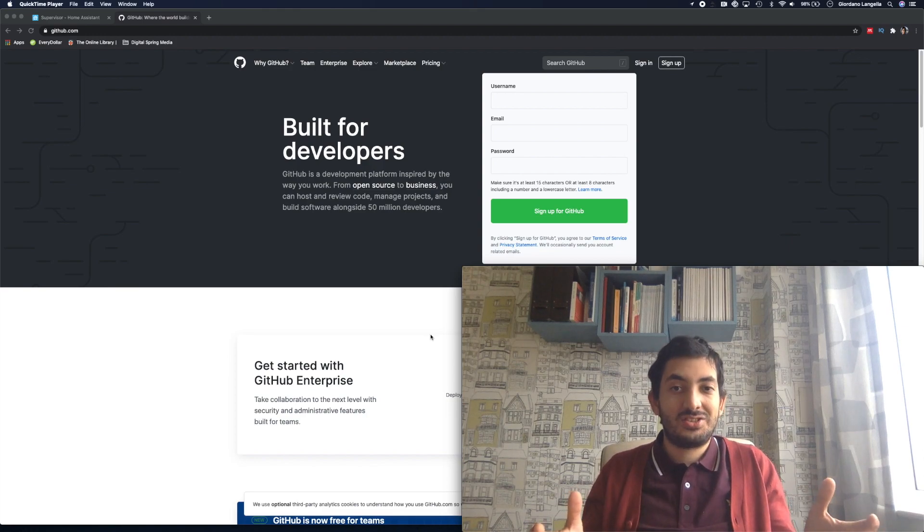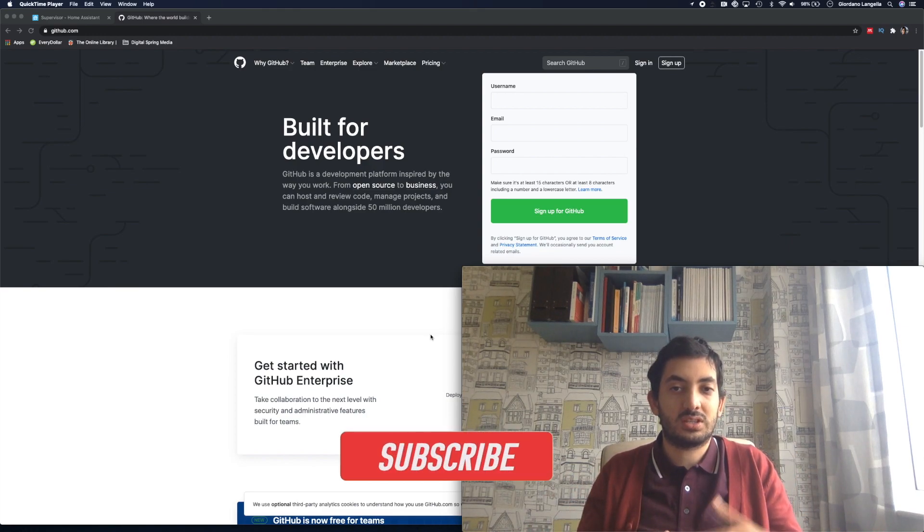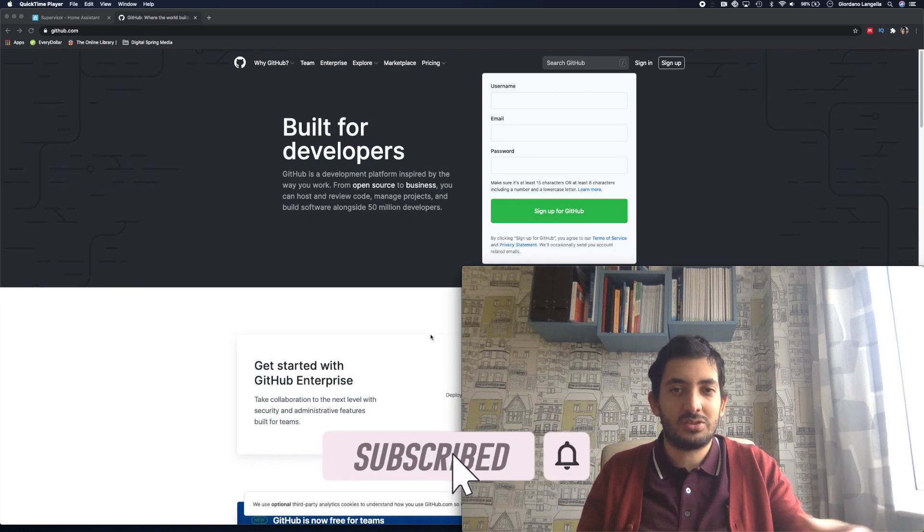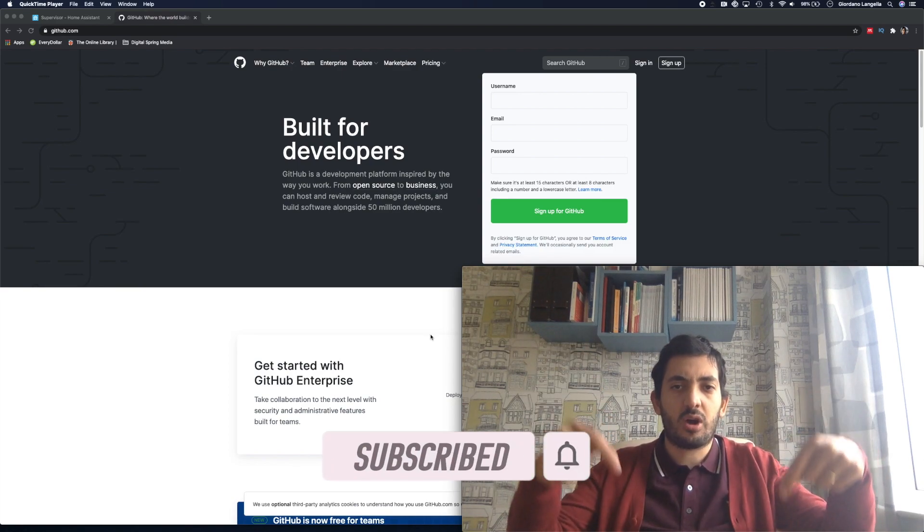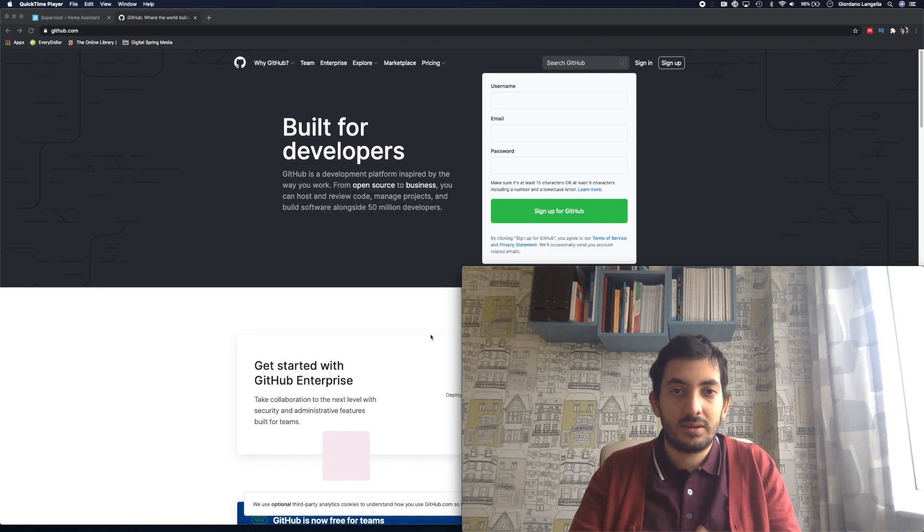Hi this is Gio. If you're interested in home automation projects and you want to follow me in my home automation journey then please tap that subscribe button and support the channel. Let's get started.